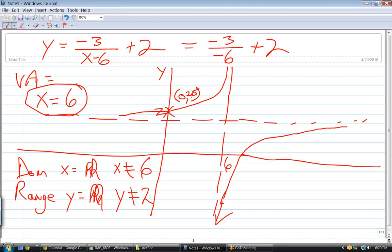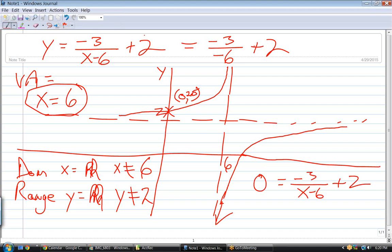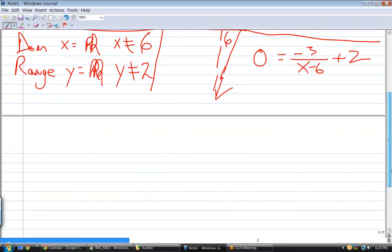We've got 1 point and need 5 others. The ones usually asked for are the y-intercept and x-intercept. We can see there is an x-intercept, so let's figure out what it is. How do we do that? Set y to zero and solve the equation. We take this equation, make y equal to 0, and do the algebra.